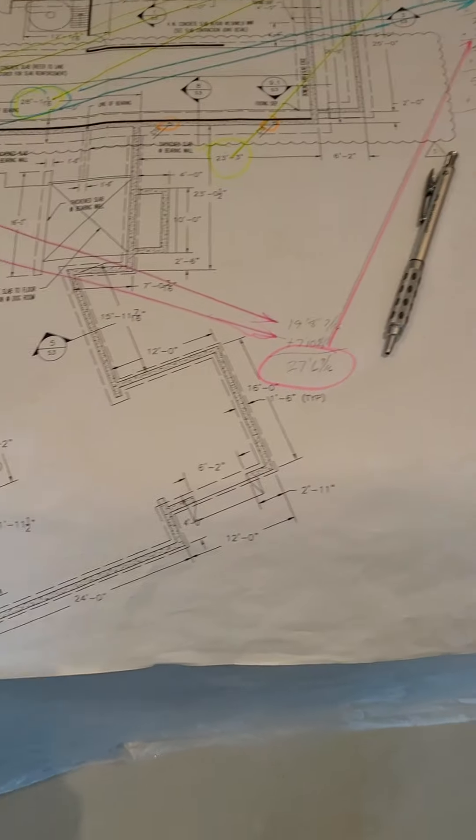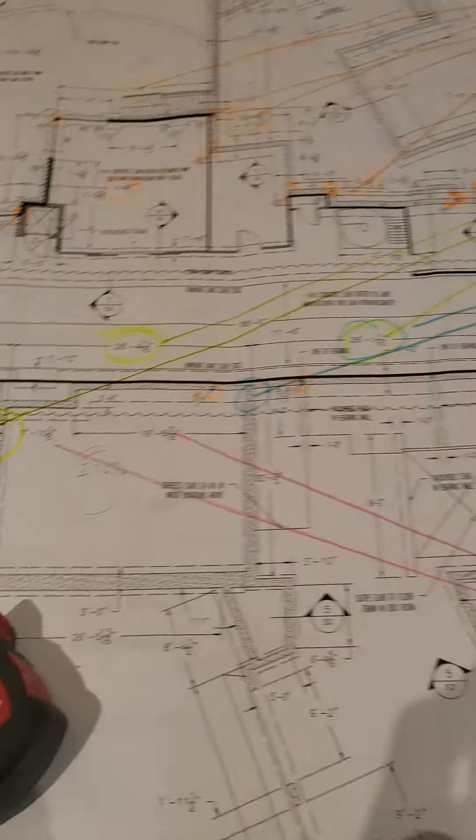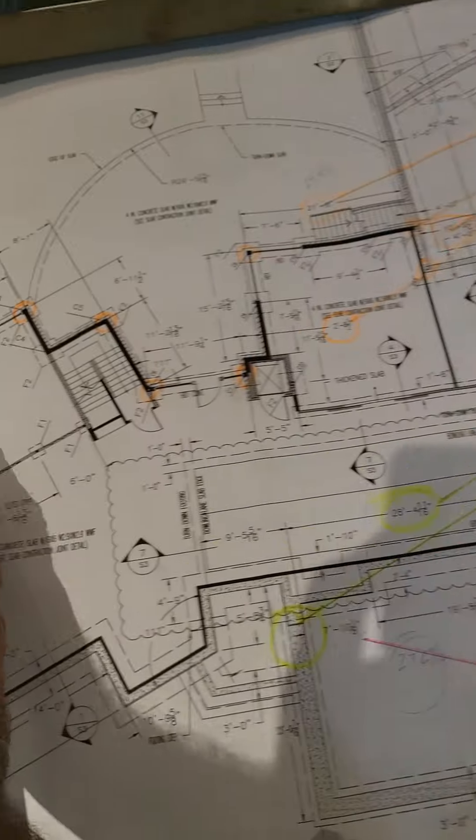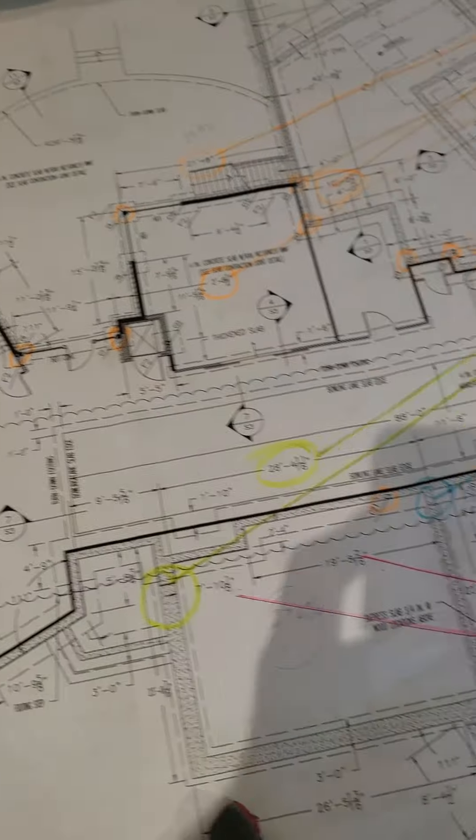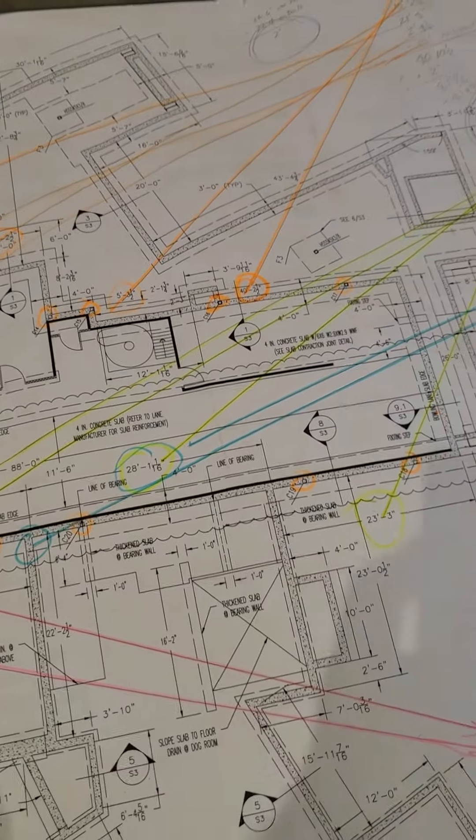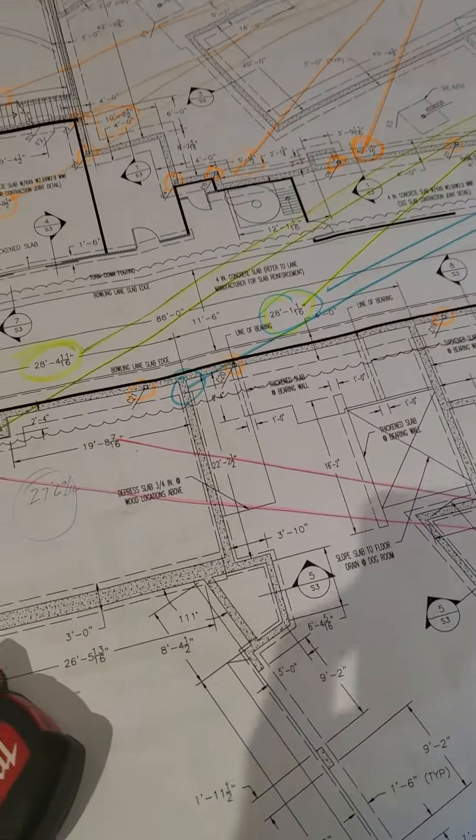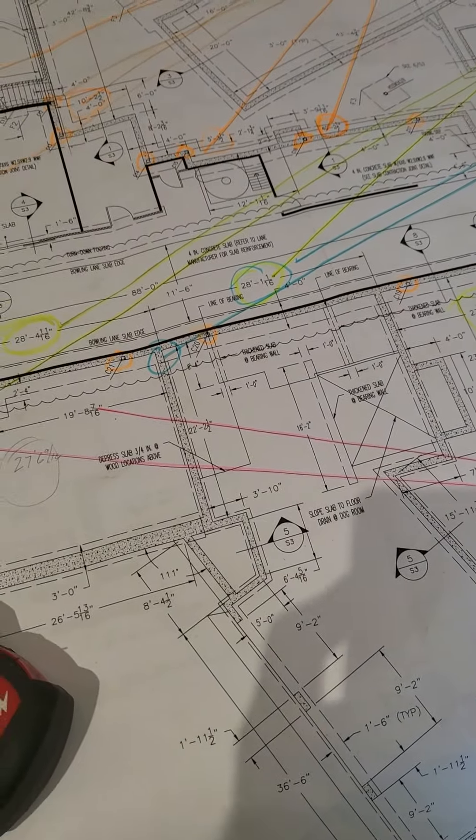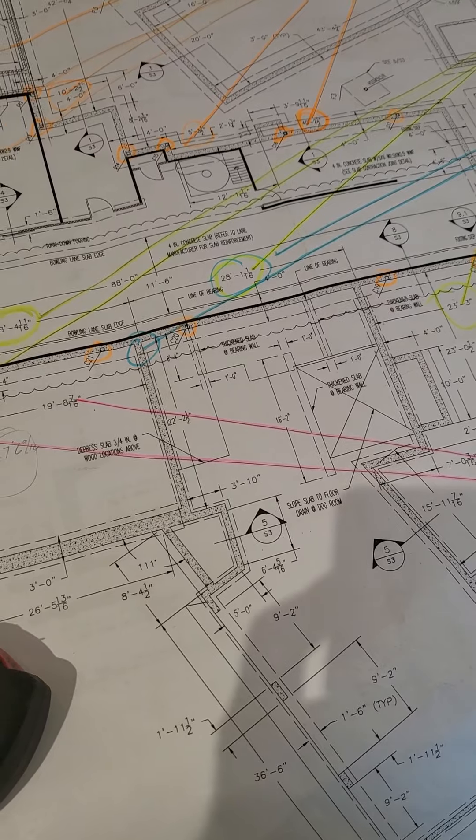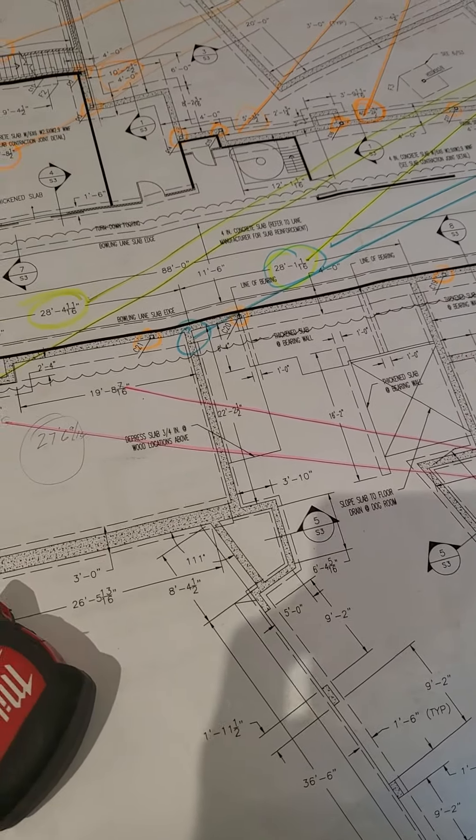Alright, I've been leaning over these plans and measuring for about three and a half, four hours now, trying to find that two inches.